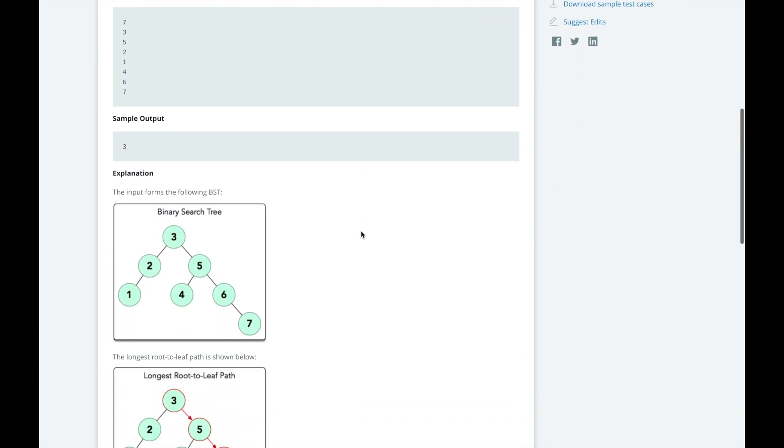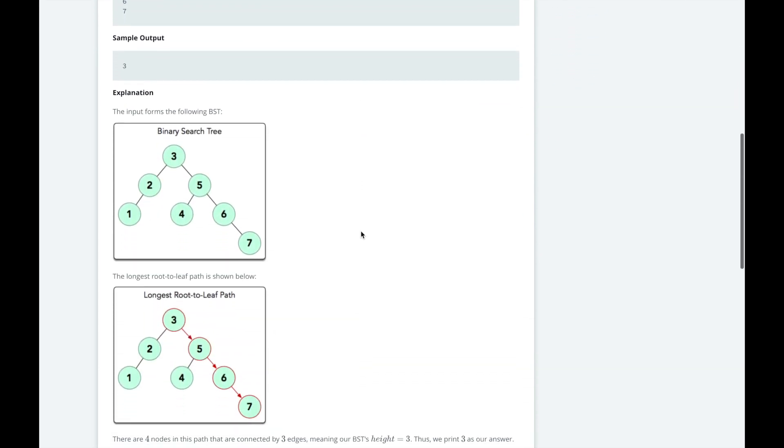So here's an example. If we wanted to add a new node, we would have to add it down below 2 or below 1, 4, and 6 because 3, 2, and 5 already have 2 children.